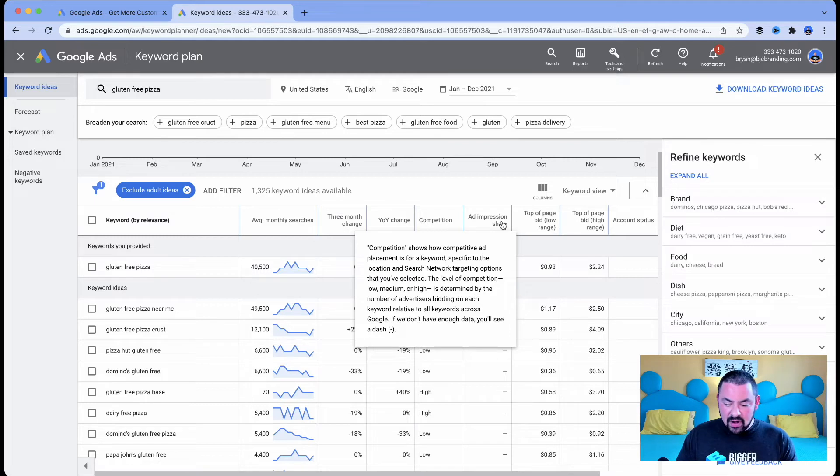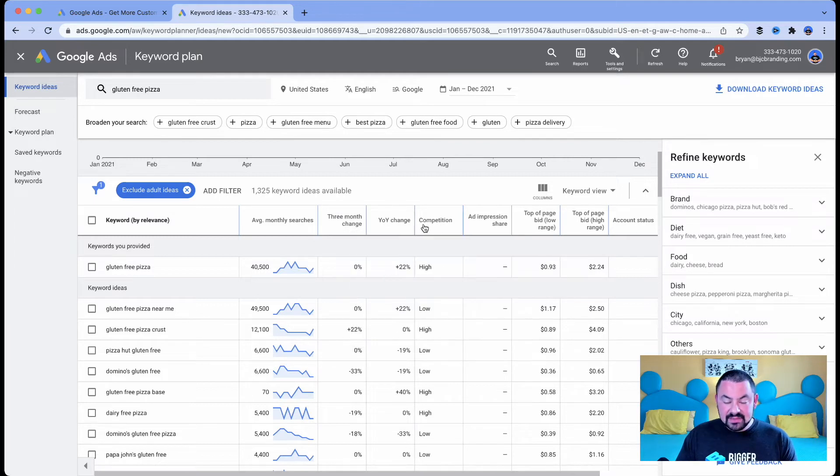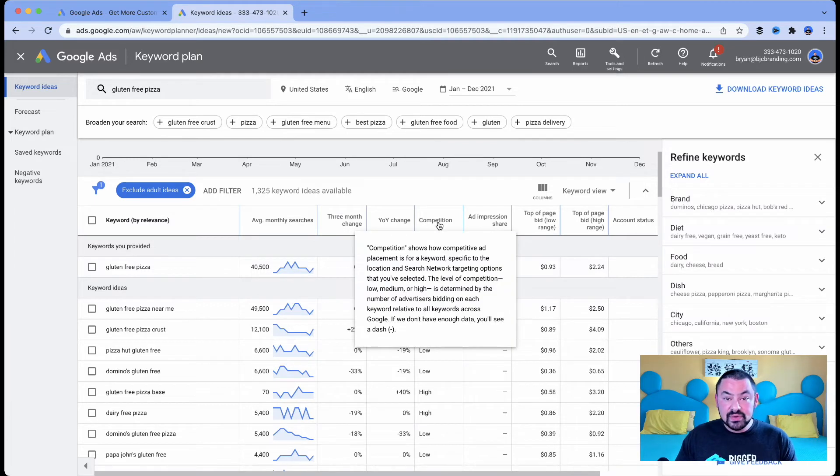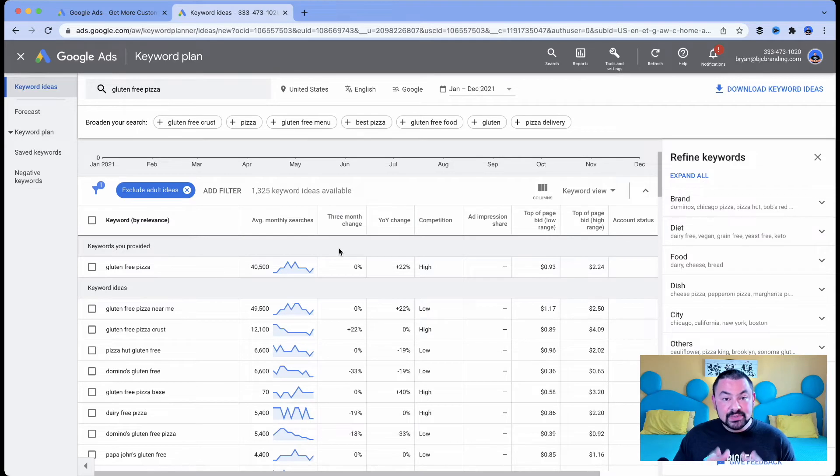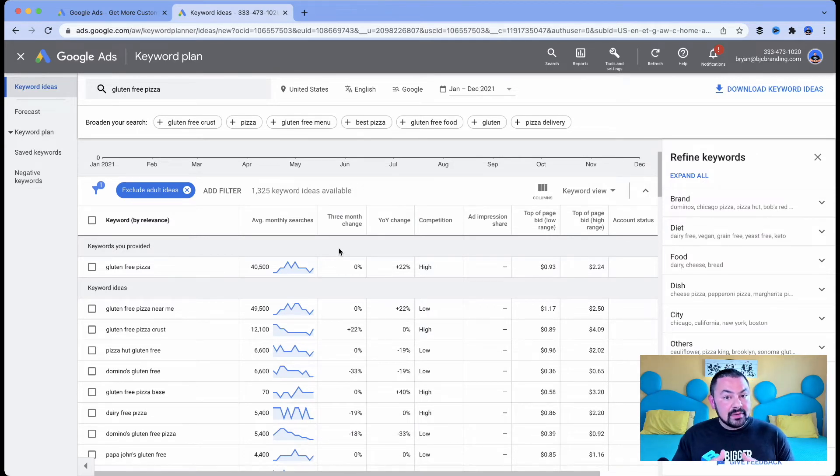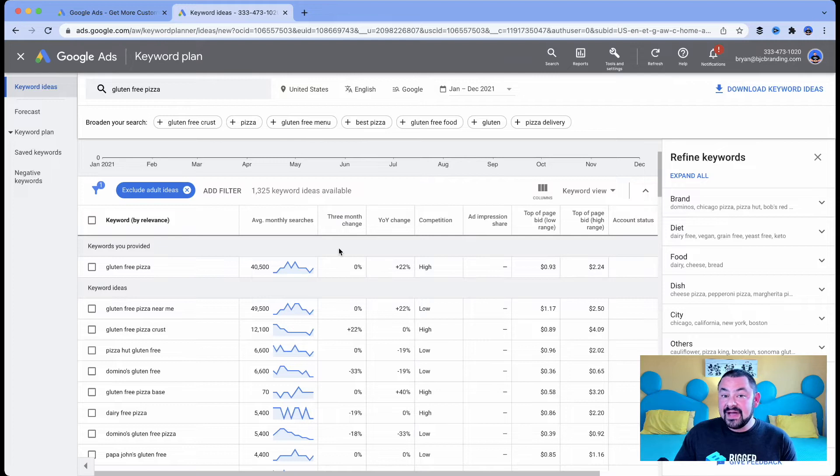Competition. Competition and all of these columns have to do with Google Ads. Today, we're not talking about building Google Ads. We're really looking at Keyword Planner as a tool to figure out how we can find new keywords to create organic content.